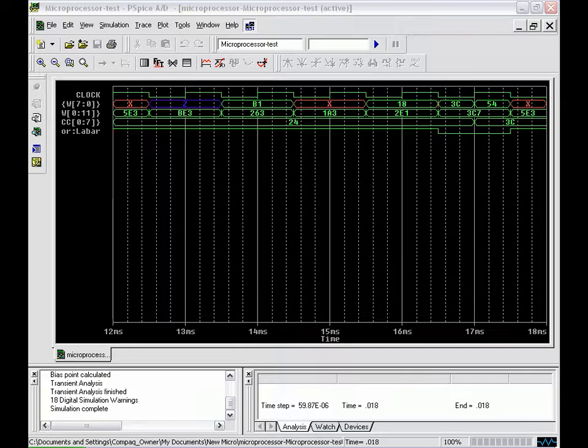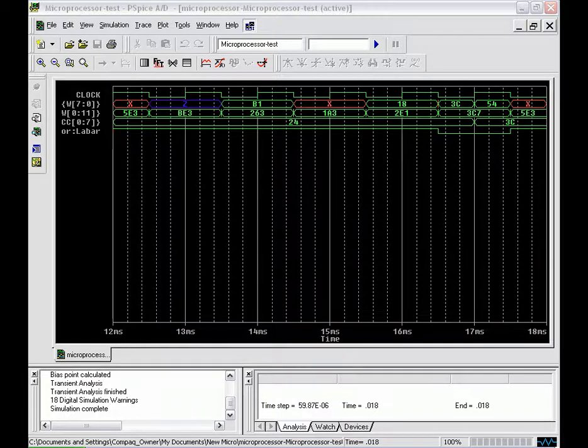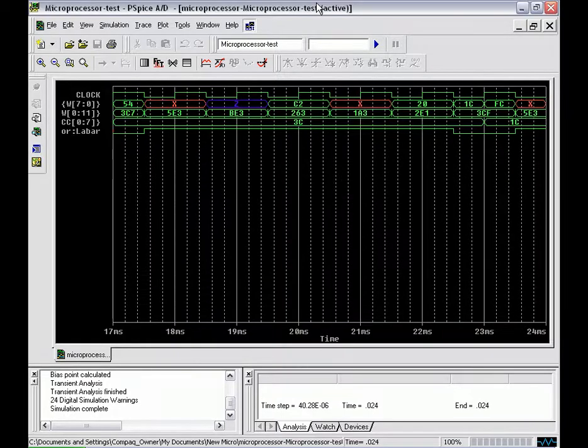Next we have the second add operation which adds the 18 which corresponds to the 24 in this program from the memory location C of the program.